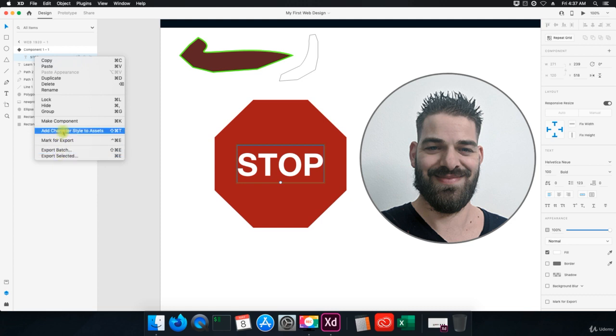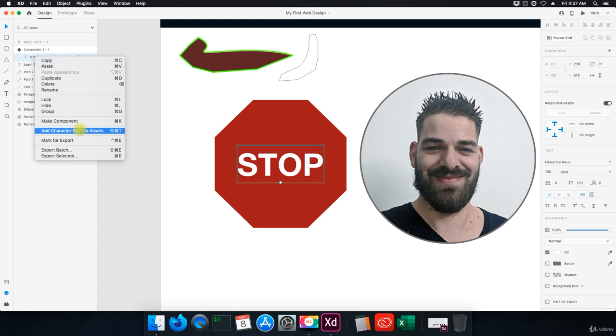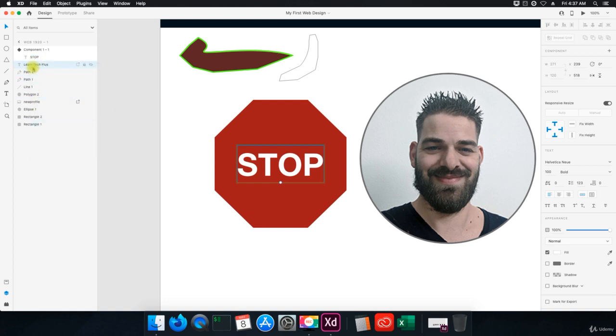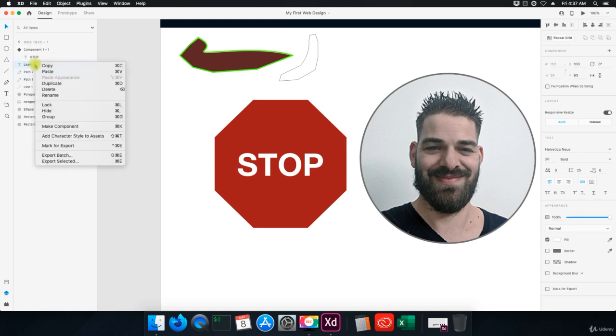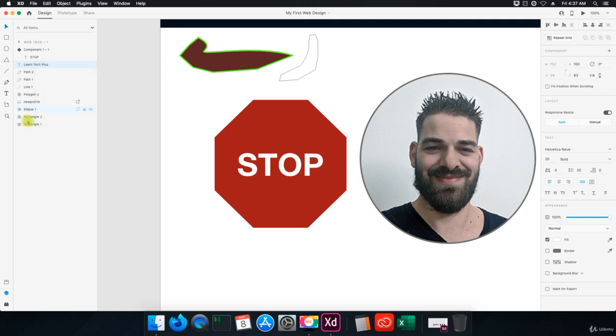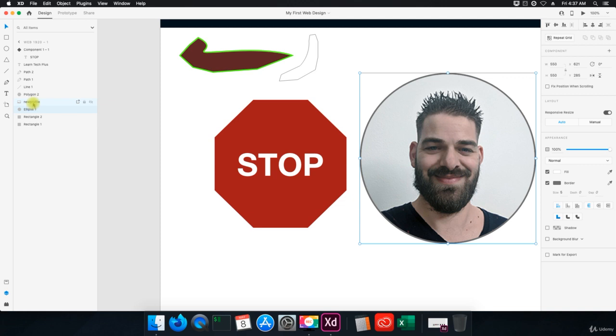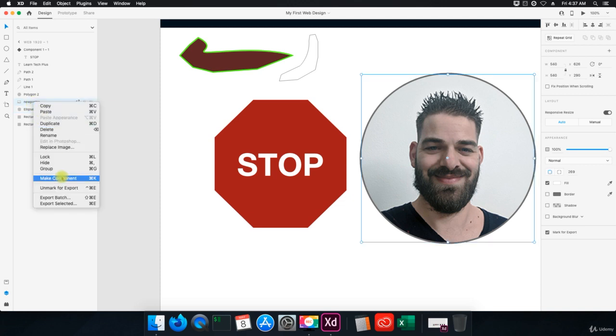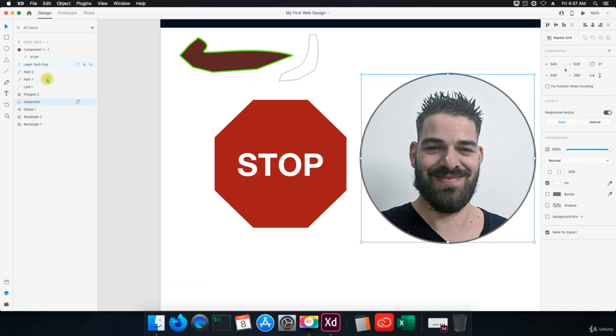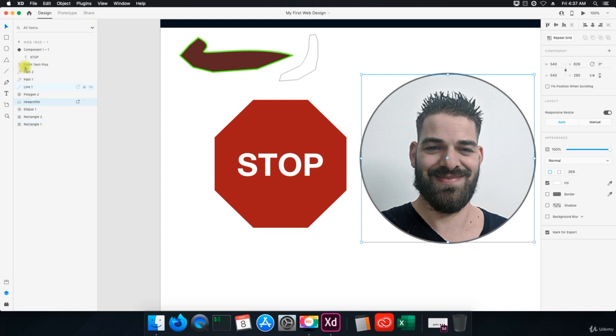Okay, so remember we were talking about assets in the previous video. We can add this to the assets, to the character style, to assets. And you can do that with each and every one of these. You can make component. So with the shapes it doesn't let you do it as much. It depends on what the item is here, if it's an image, shape, or text, and that will determine where it will go in the assets area.